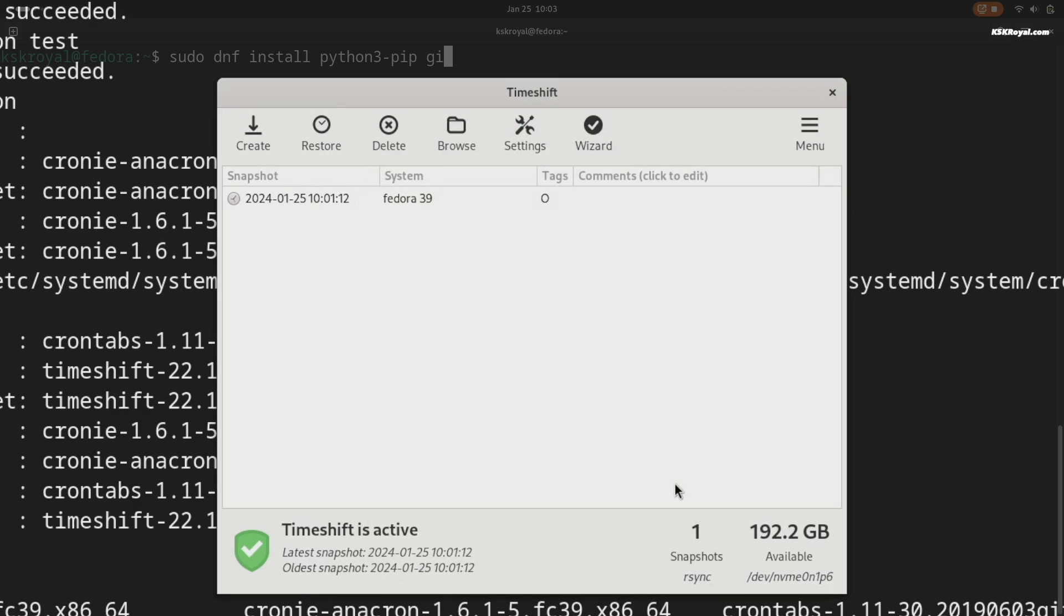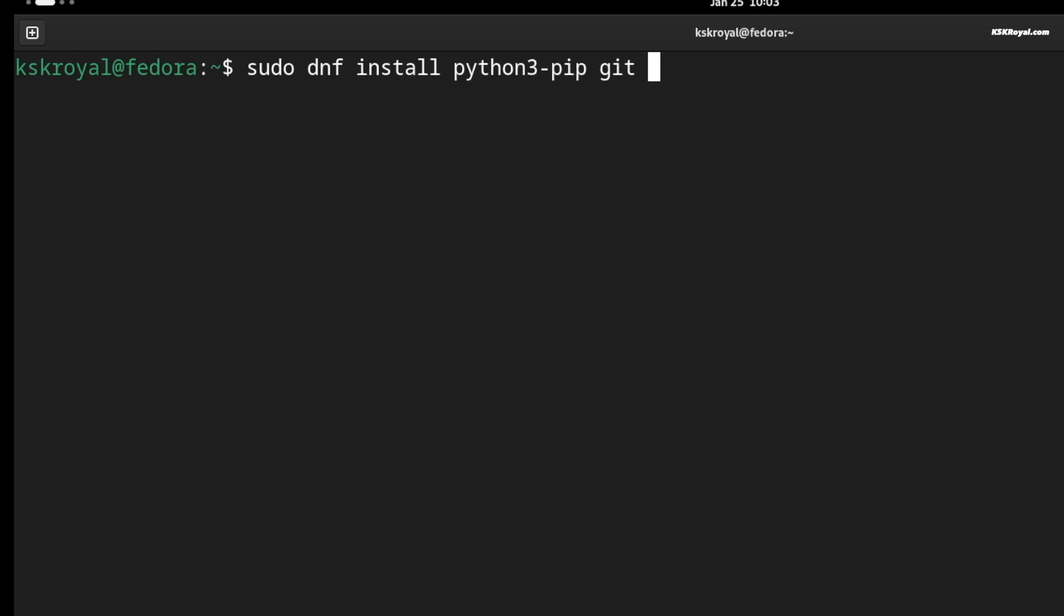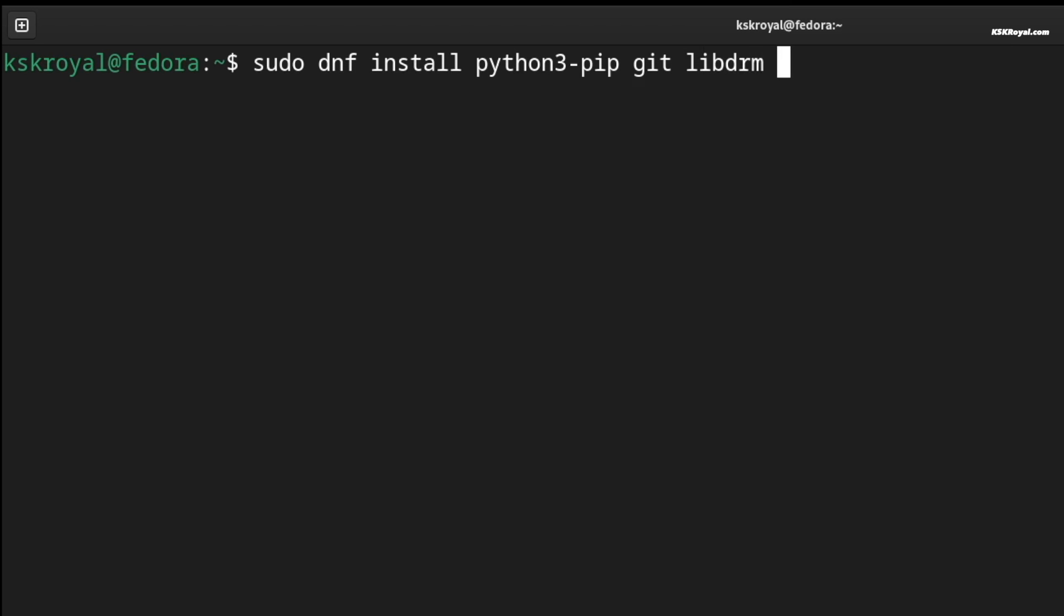Then go ahead and install Hyperland dependencies by running this command in the terminal.